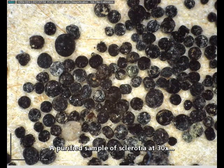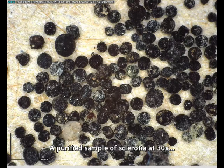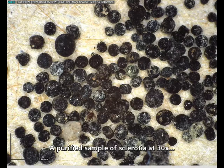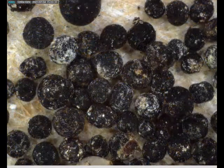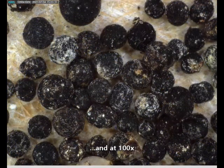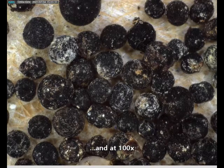A purified sample of sclerotia at 30 magnifications. A purified sample of sclerotia at 100 magnifications, and again at 100 magnifications.